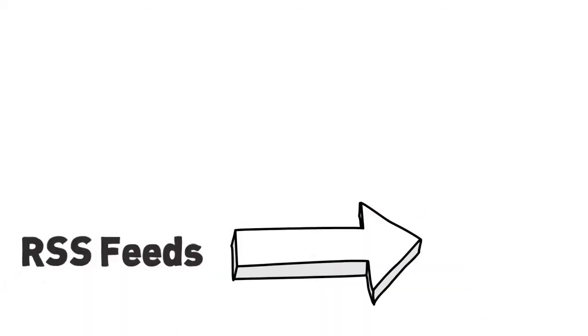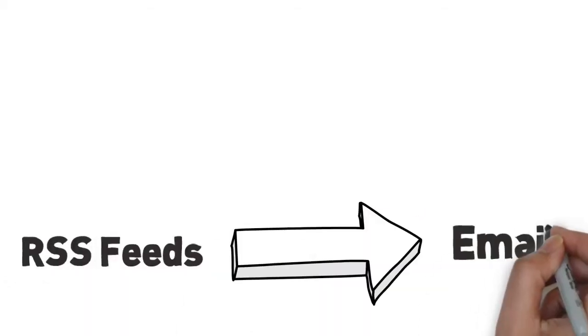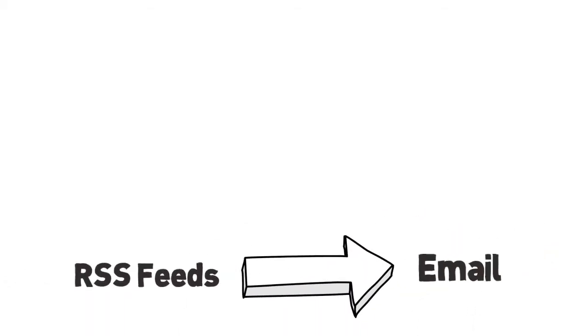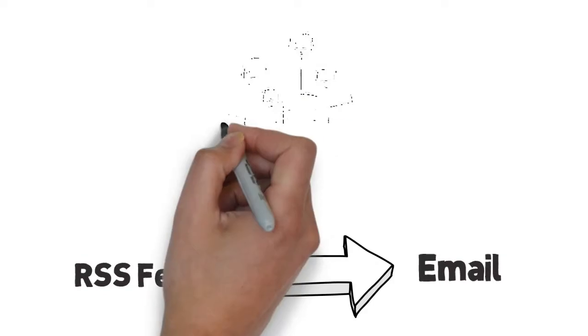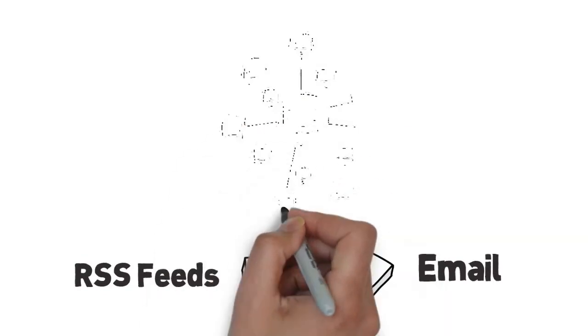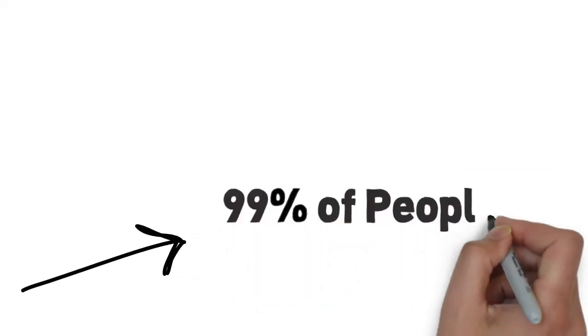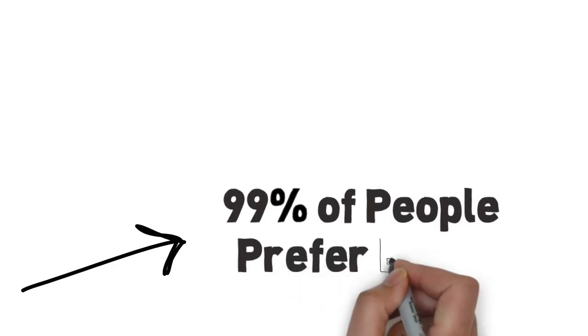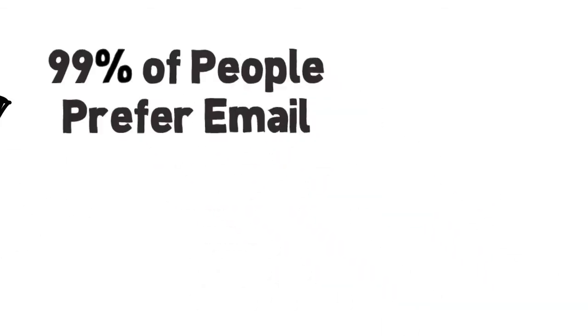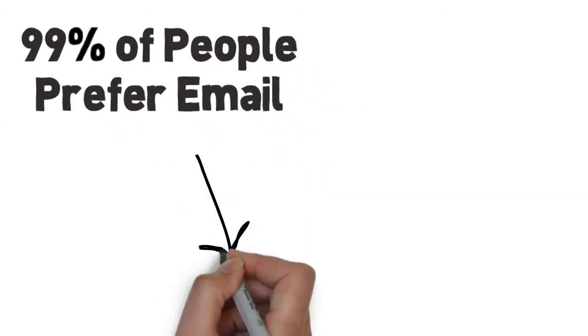More bloggers than ever are converting RSS feeds to email broadcasts in order to connect with a wider audience. Maybe you're one of them. According to TechCrunch, 99% of people prefer to get news and updates via email instead of checking blogs or using an RSS reader.